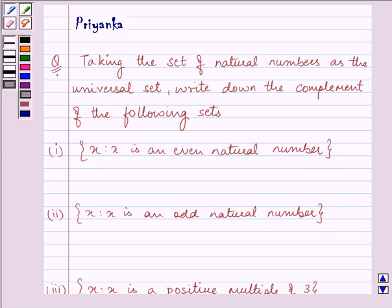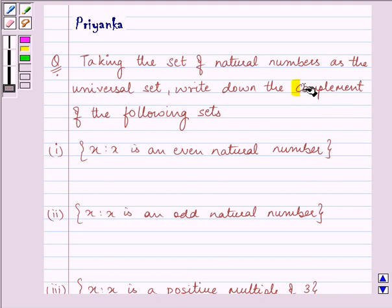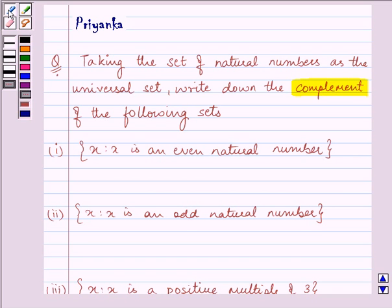Hi, how are you all today? Let us discuss the following question together. It says: taking the set of natural numbers as the universal set, write down the complement of each of the following sets.